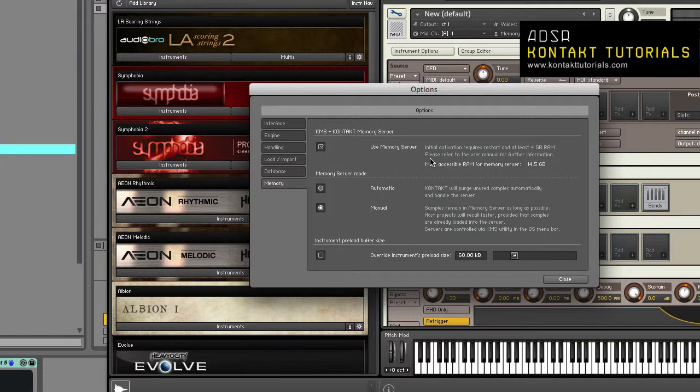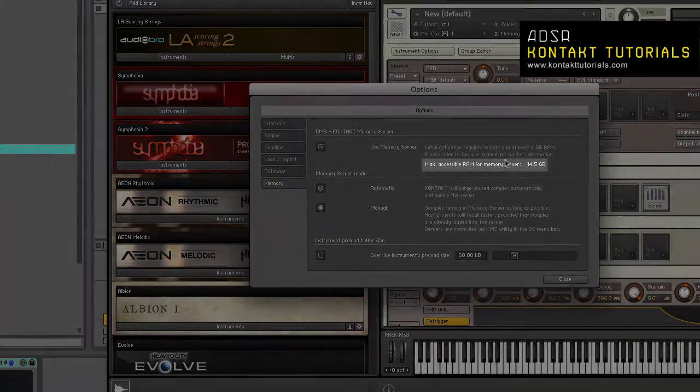After you enable KMS, Kontakt will auto-set the size of accessible RAM. The amount of determined accessible RAM will be displayed here.